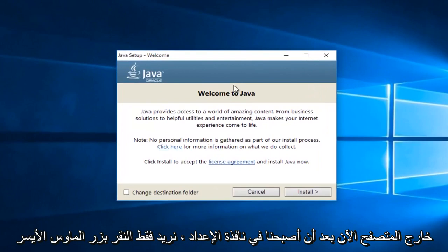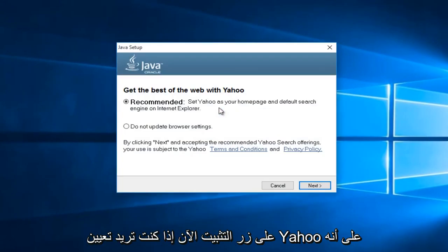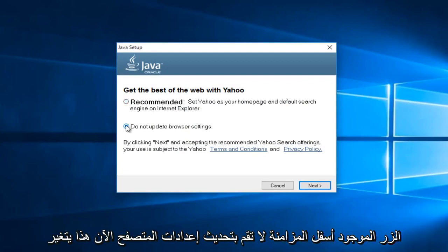Now that we're in the setup window, we want to just left click on the install button. Now if you want Yahoo to be set as your default homepage and search engine, then keep this checked. If not, select this button underneath saying, do not update browser settings.